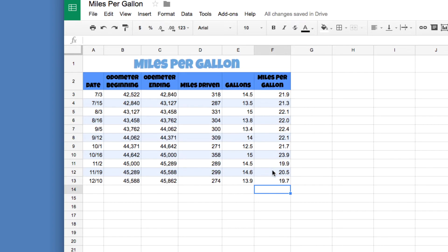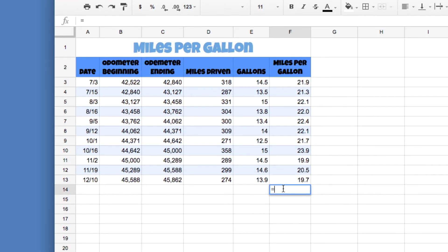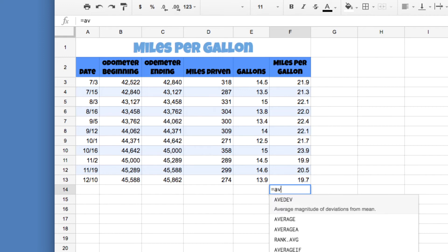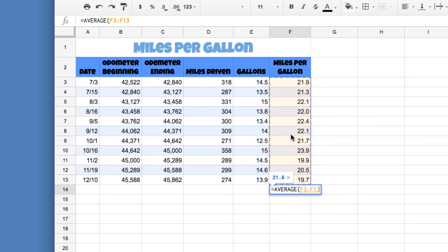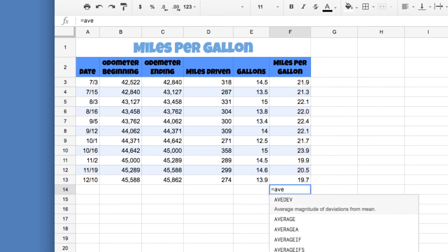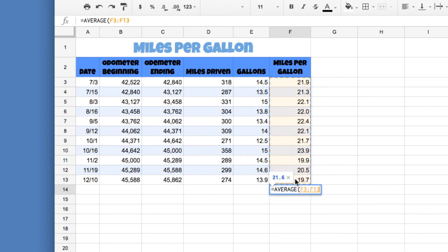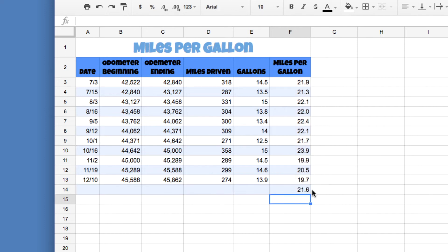Down here we want an average of our miles per gallon to see how the car performs overall. Go to cell F14, press equals, and type 'av' — you'll see 'AVERAGE' appear, go ahead and click it. Then click and drag from F3 down to F13 to select all the values. If you mess up, press Escape to exit. Press Enter when done. The colon means 'through,' so F3:F13 gives us an average of 21.6 miles per gallon.